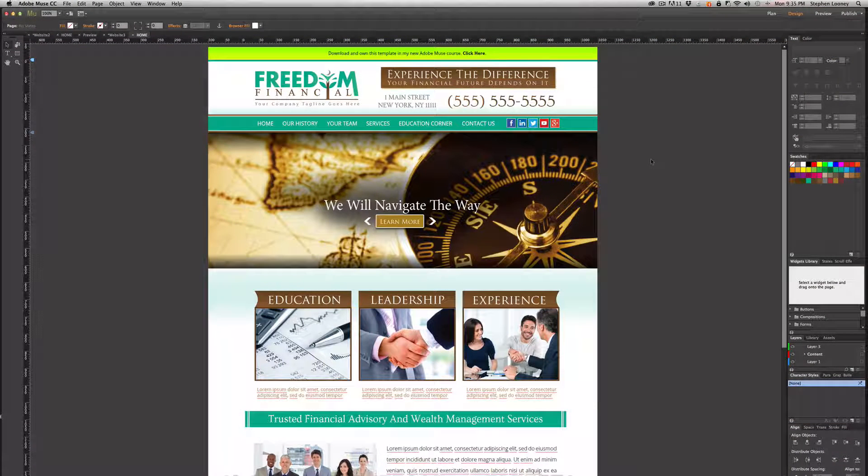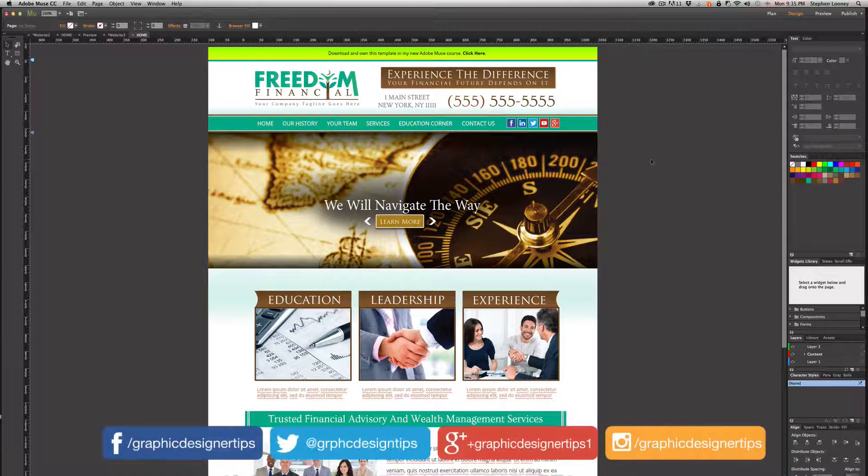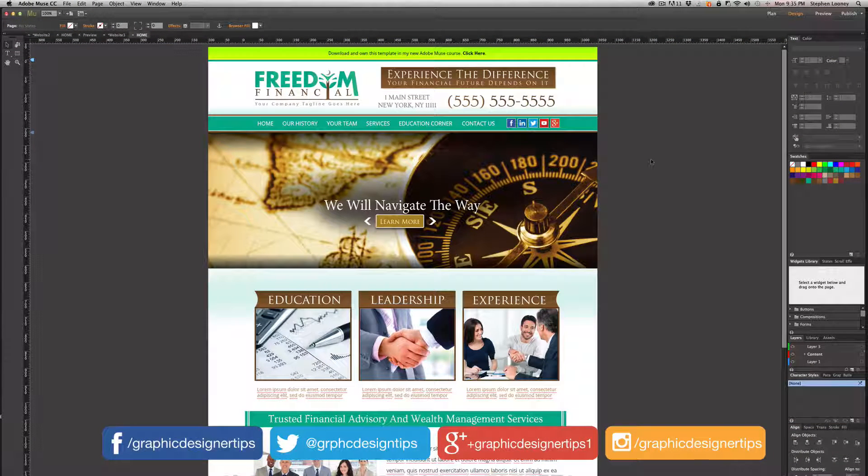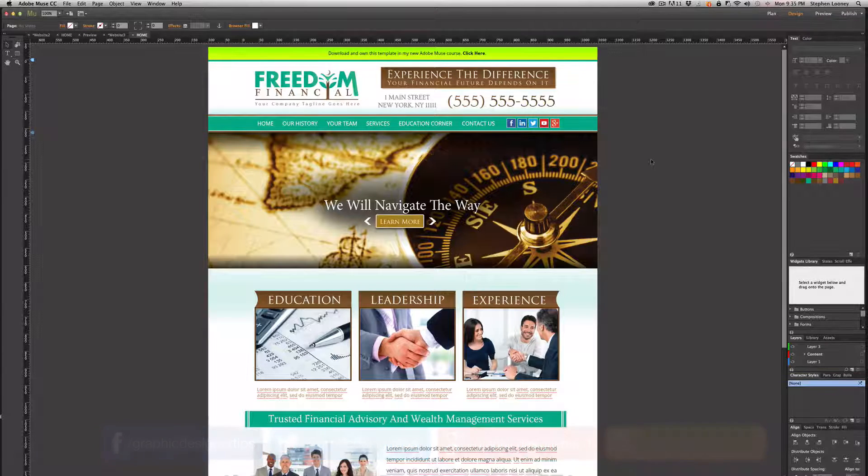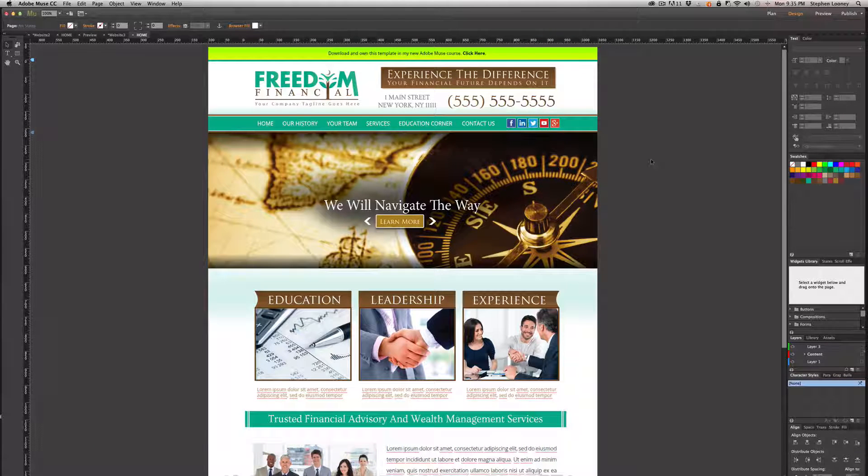What's happening, everybody? Steve Looney here from graphicdesignertips.com. This is episode number three of my new Adobe Muse quick tip tutorial series.